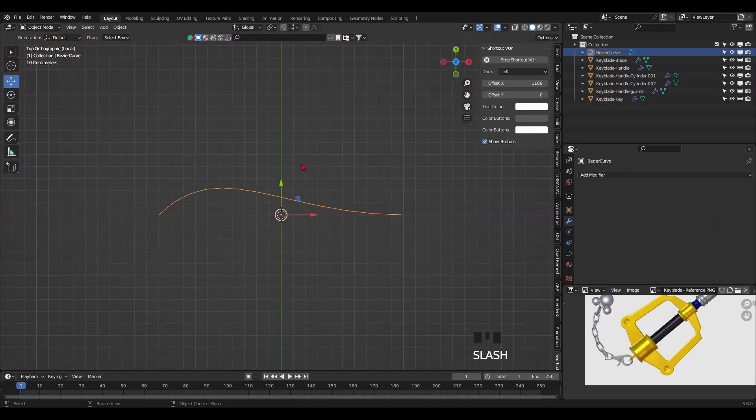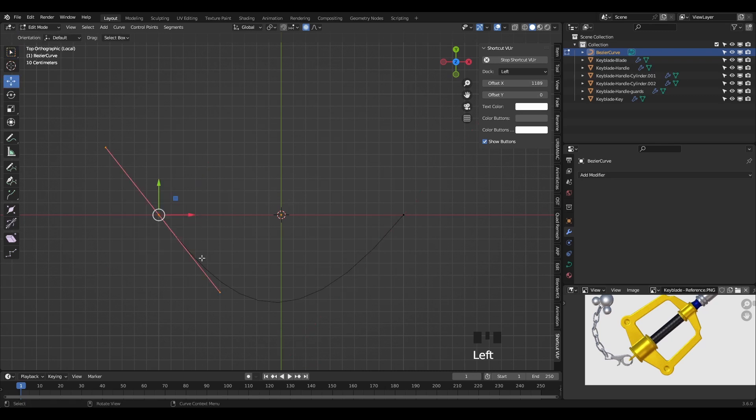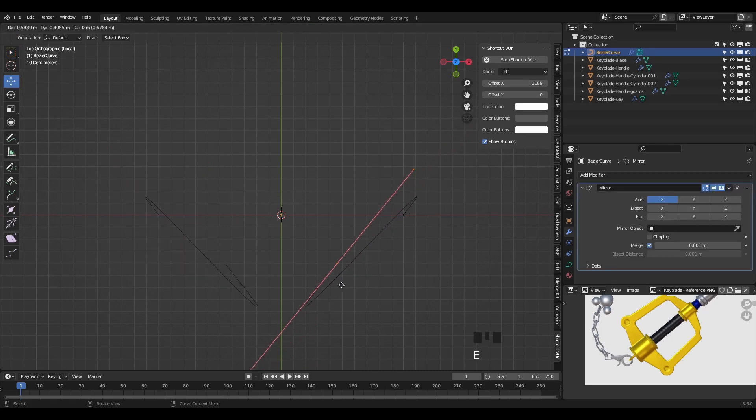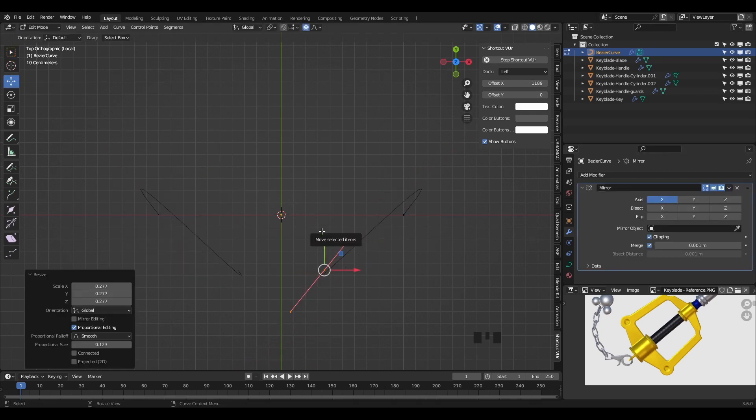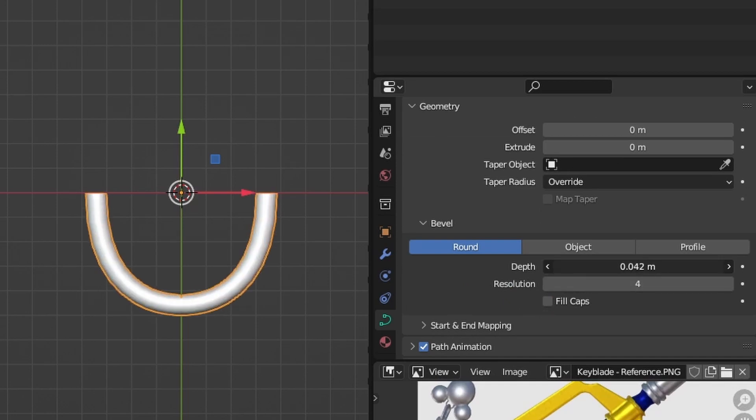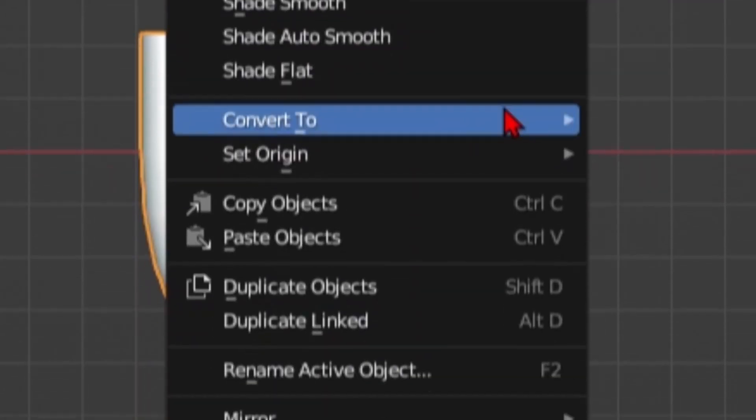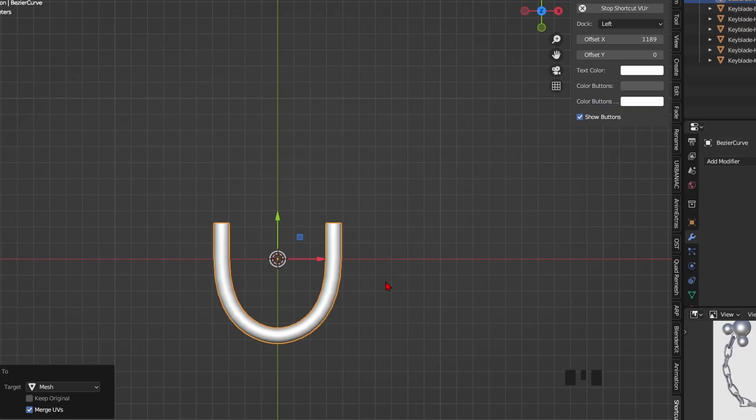For the chain holder at the bottom of the Keyblade, I created it by adding a Bezier curve, deleting the first half and adding a mirror modifier. I'll shape it into a U shape and then I'll add thickness by playing with its bevel value on the curve properties right there. When you're done, make sure to convert it into a mesh.